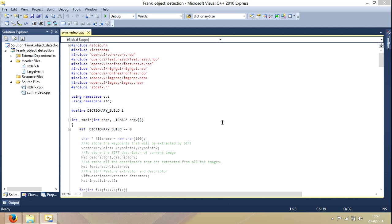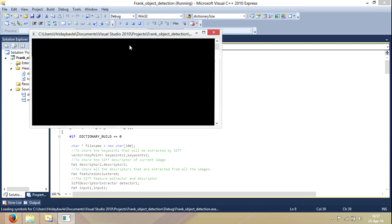namely the scale invariant feature transform, the bag of features, and the SVM. I'll just show you practically what my code actually does so you get a better understanding of what is happening in here.